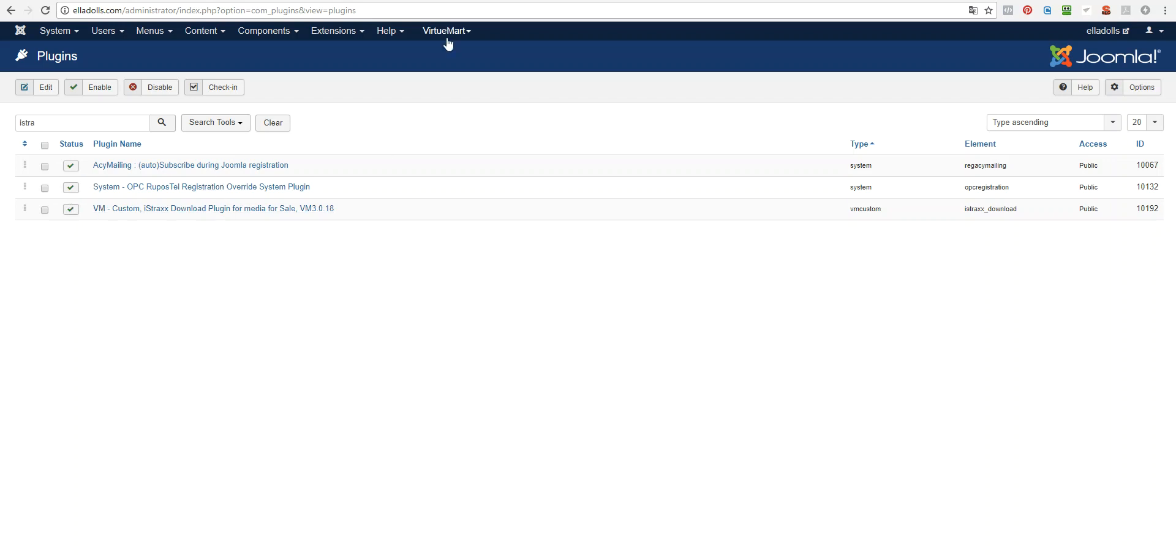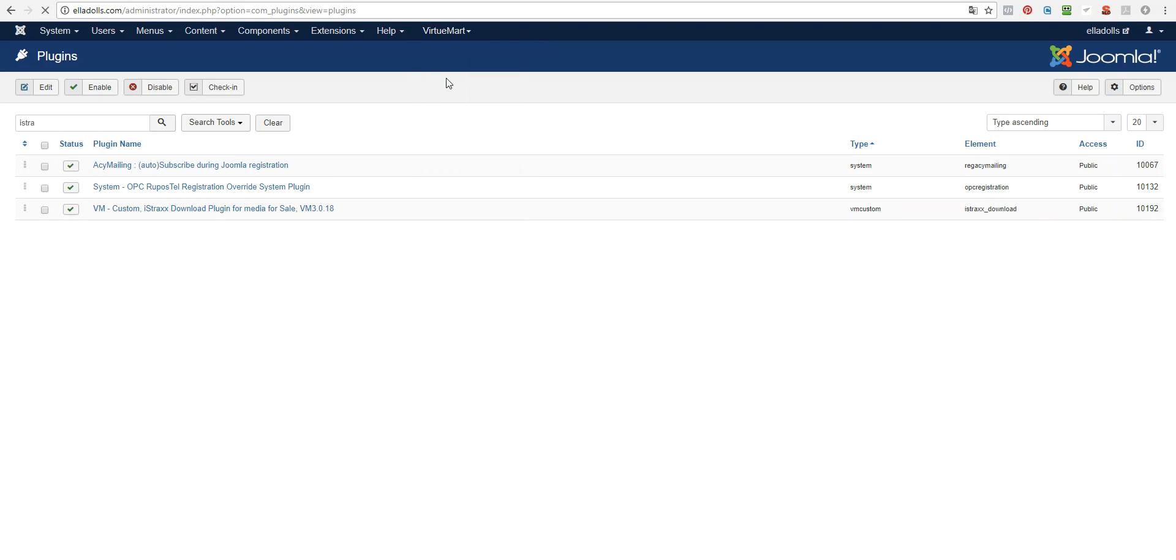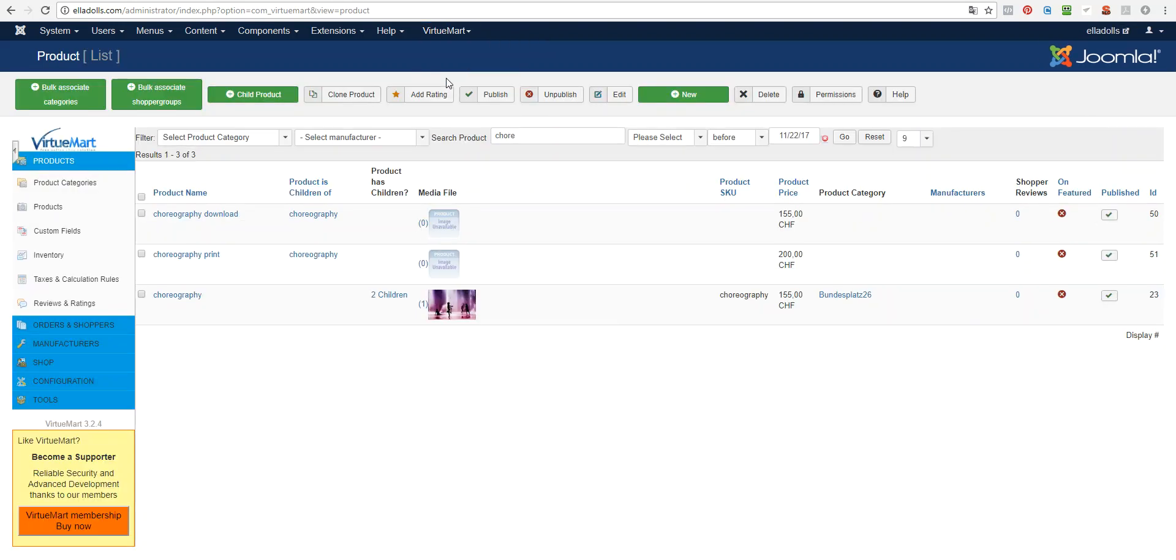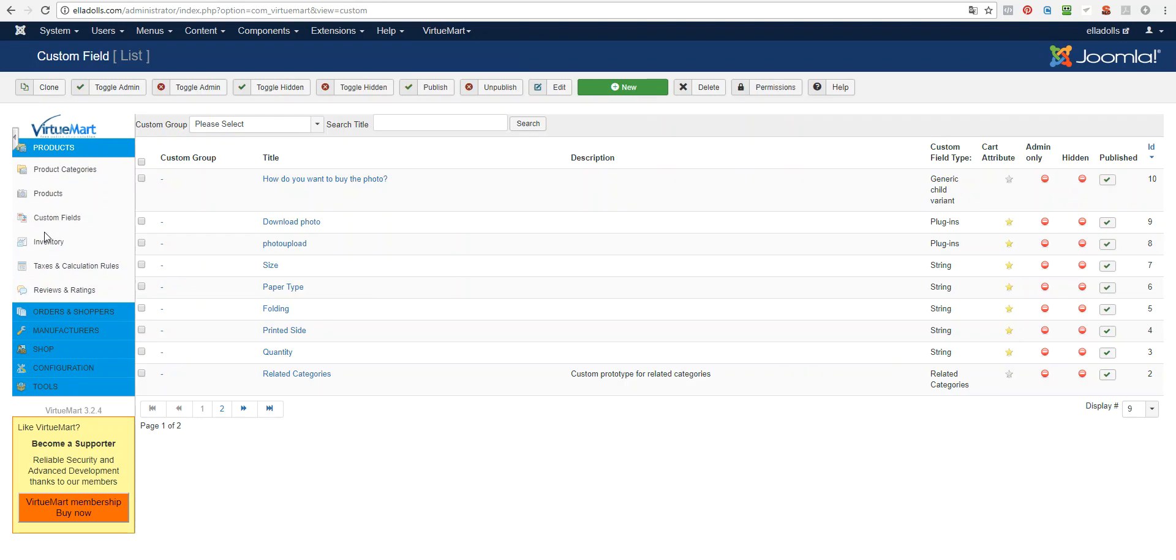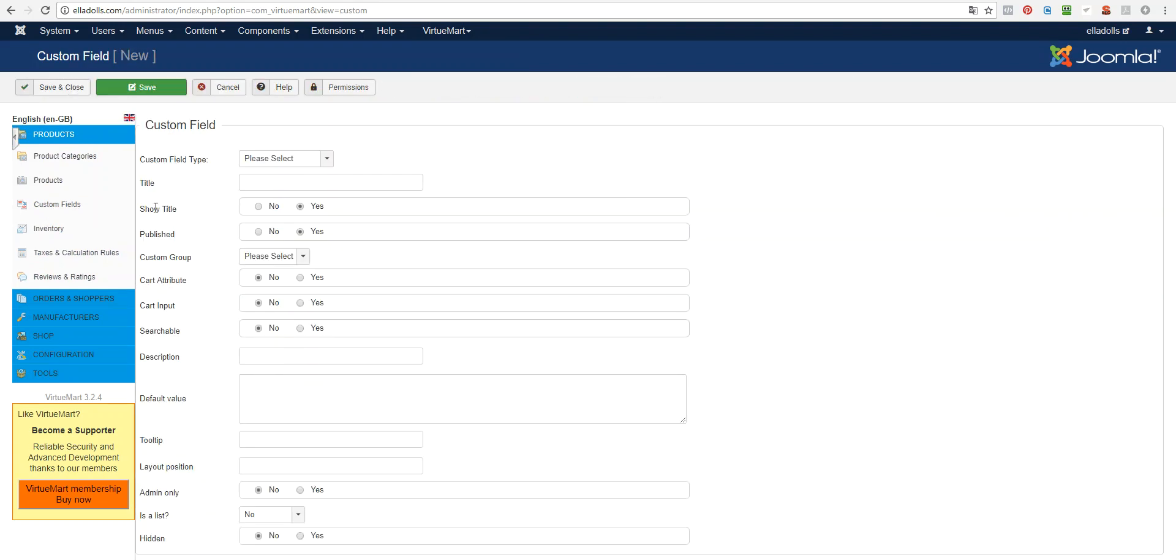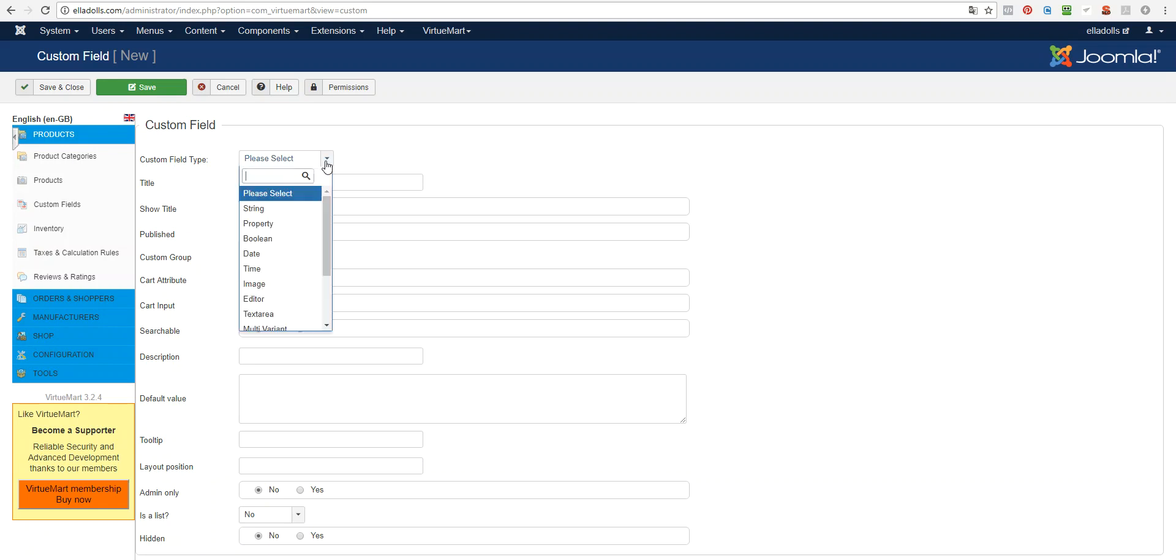The next step will be creating a custom field. So you will go to VirtueMart, Products, Custom Fields and here you will create a new plugin type custom field.